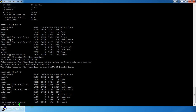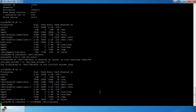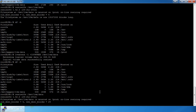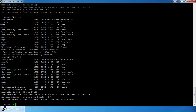Now I'm going to expand it again. `lvextend` brings it back to 458 gigs. Then `resize2fs /dev/lvm/data` expands the filesystem online. Note that if you're expanding you can do it online while the filesystem is mounted, but if you're shrinking you must unmount first, do your filesystem check, shrink the filesystem, then shrink the LV, then remount.